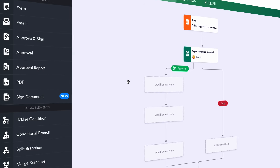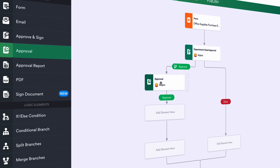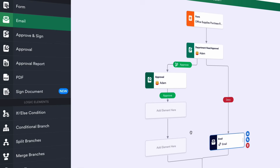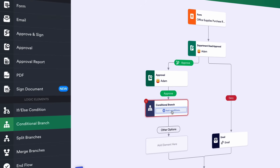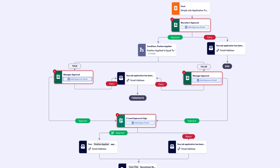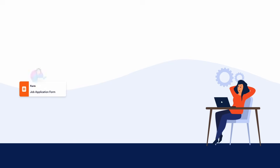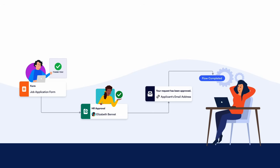Using our drag-and-drop interface, teams can easily add approvers, emails, conditional branches, and other elements to an approval process. Users can then easily view the tasks in their workflows via a flowchart of their approval processes. In short, JotForm Approvals makes it easy for your organization to process requests and tasks with next to no assistance needed.